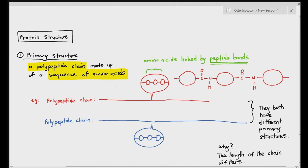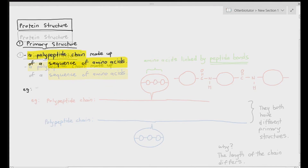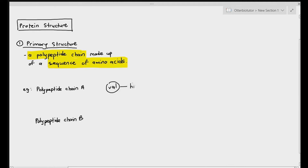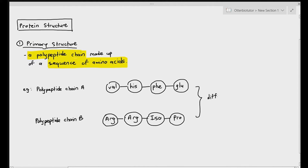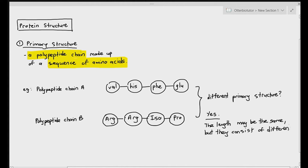So right from the get-go, you can see that the primary structure can be determined by the length of the polypeptide chain. But it's not just determined by length. For example, polypeptide chain A and polypeptide chain B are both made up of four amino acids linked together. But do they have the same primary structure? No. The primary structure is also different because even though the length may be the same, they consist of different sequences of amino acids. So the primary structure is determined not just by its length but also by what type of amino acids are present — and that's what makes it more complicated.